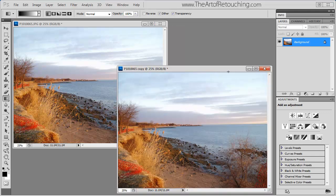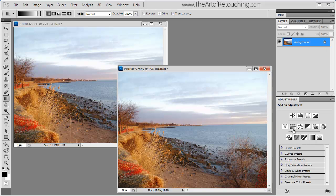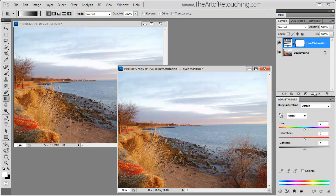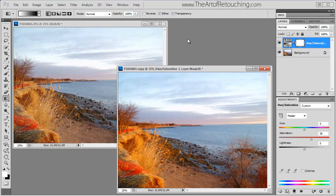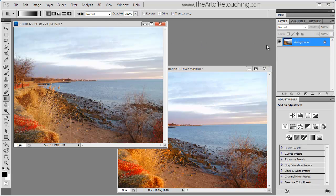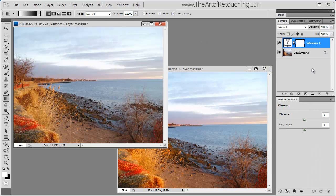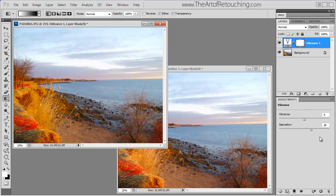So in this one, I'm going to do a saturation, and I'm going to make this 28. And then in this one, I'm going to do a vibrance, and also make the saturation 28.